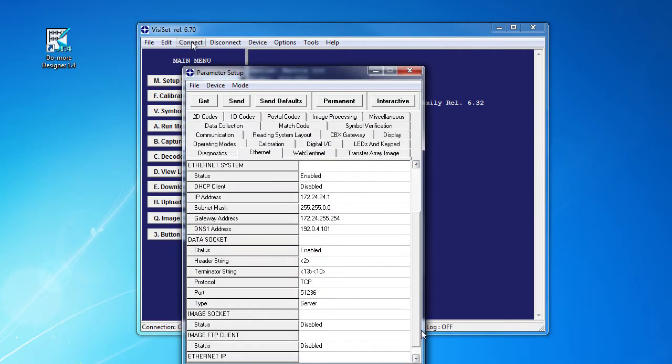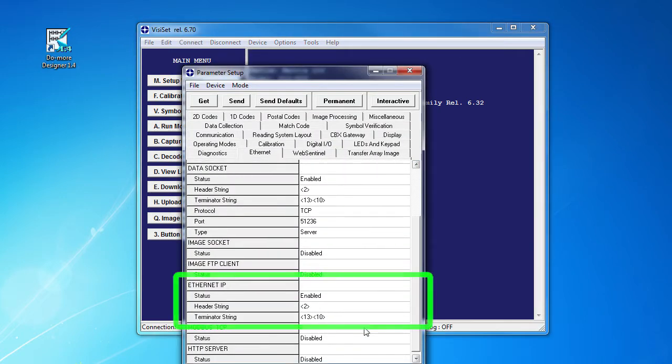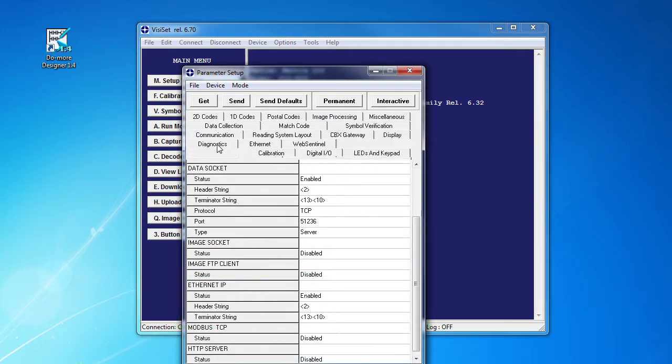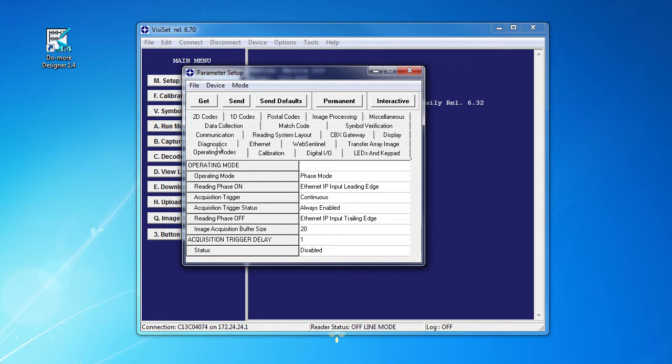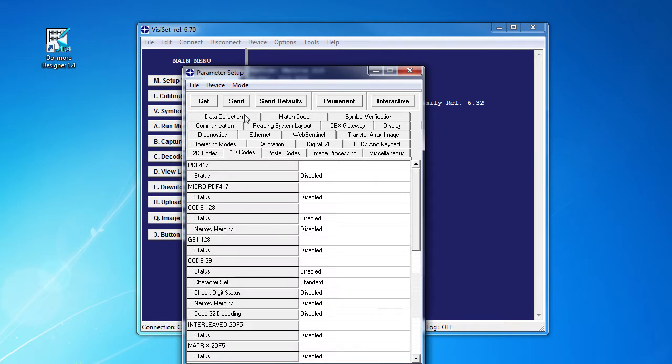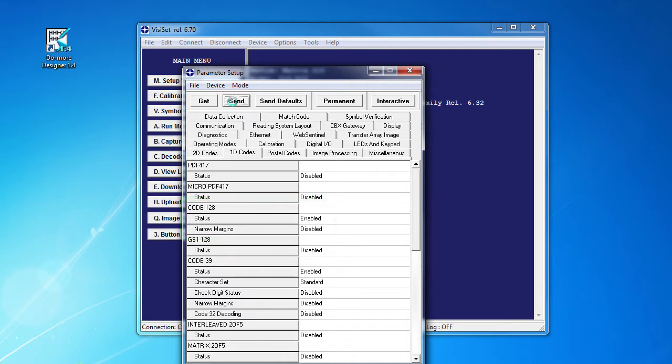Make sure the Ethernet IP is enabled here. Make sure the operating modes or setup is shown here and make sure you enable the codes you plan to use. We'll be using this code 128 in our examples. Send that to the unit and you are ready to use Ethernet IP.